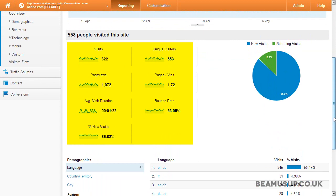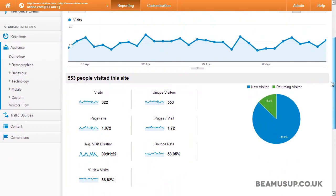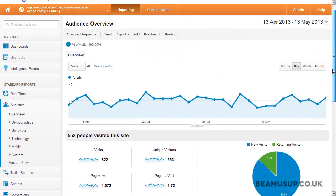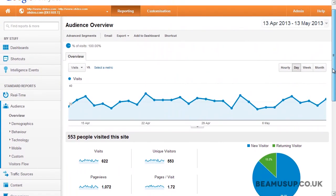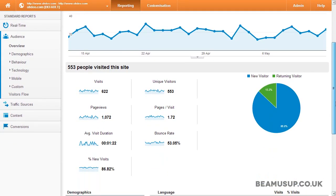Before we talk about metrics we need to understand how they change depending on what you are looking at. We are on the audience overview report, which gives us an overview of the entire website's visitors on aggregate, showing us these metrics on average for the entire website.